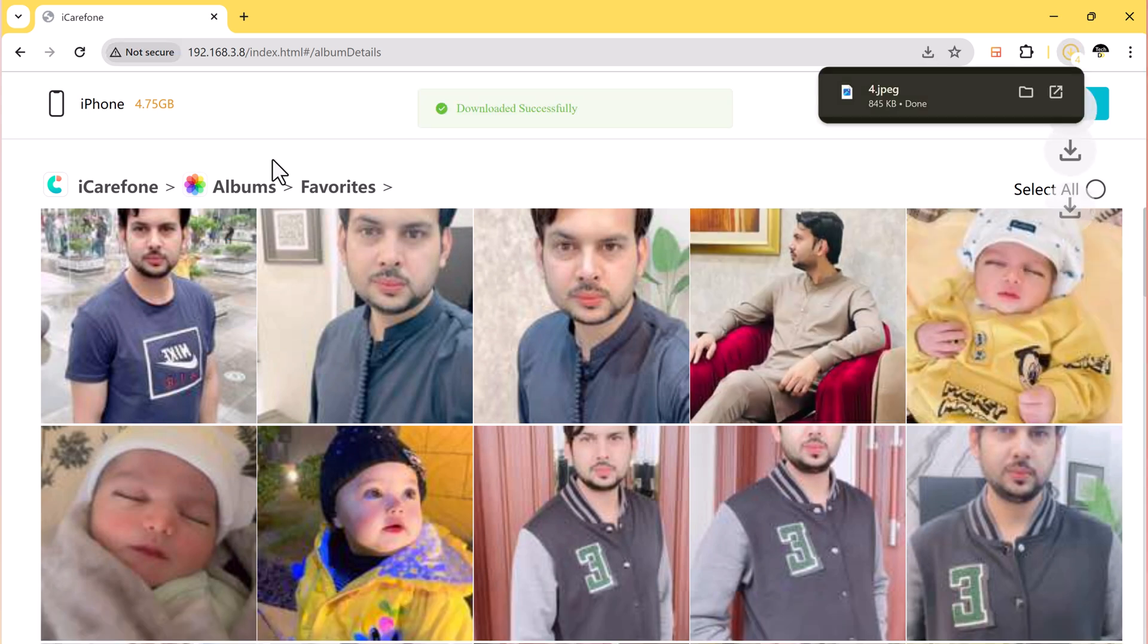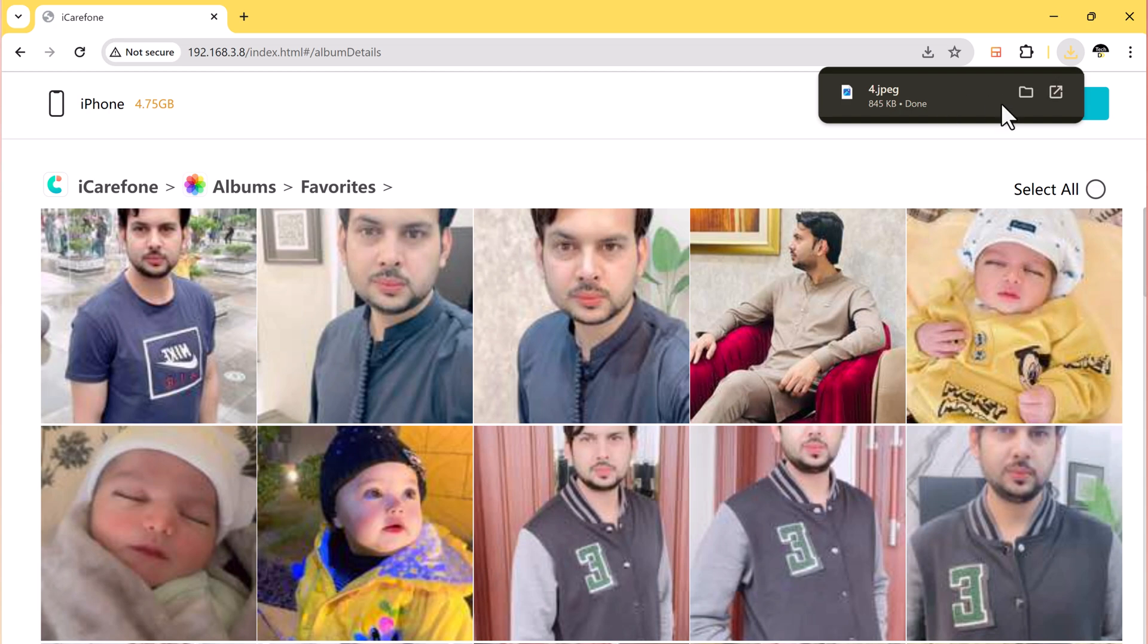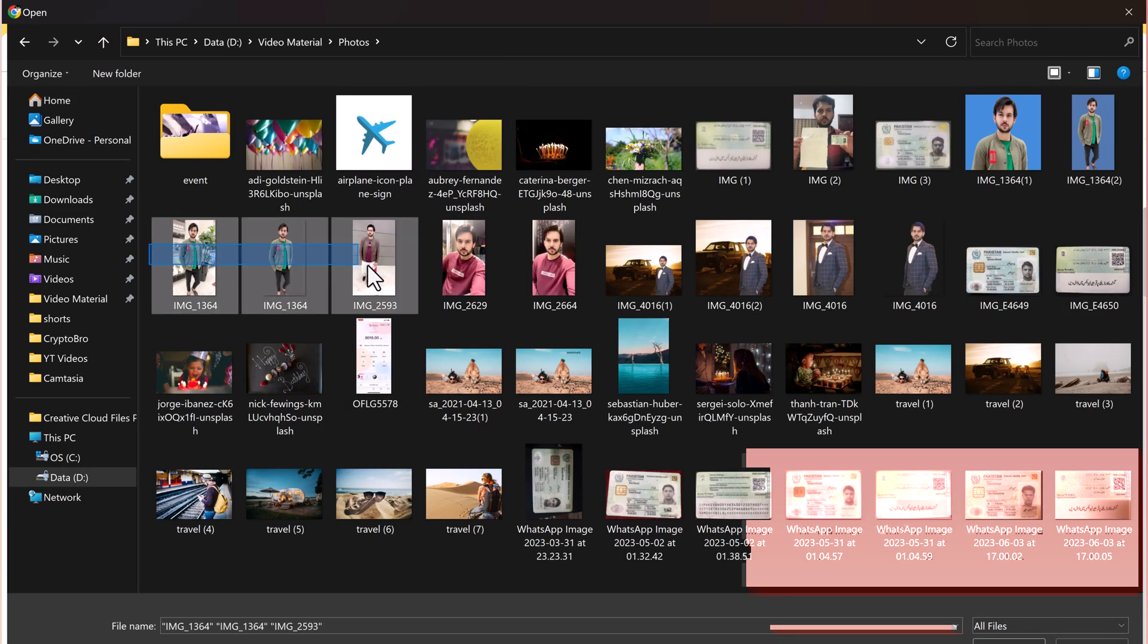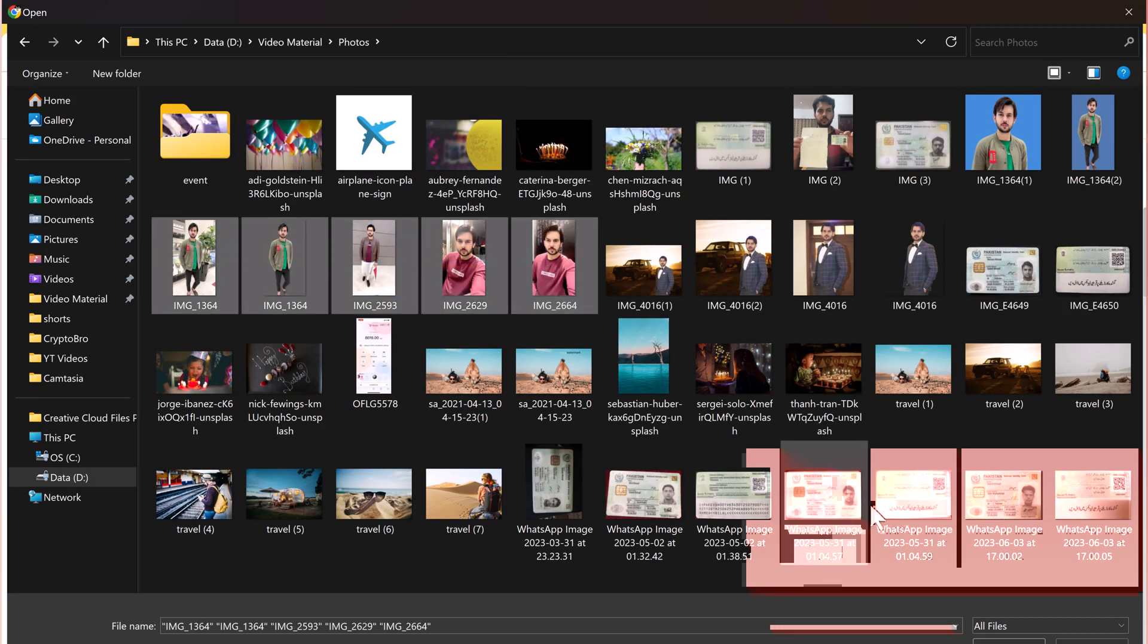And if you want to import any photos from your laptop to your iPhone, click on this import button, select the photos, and that's it.